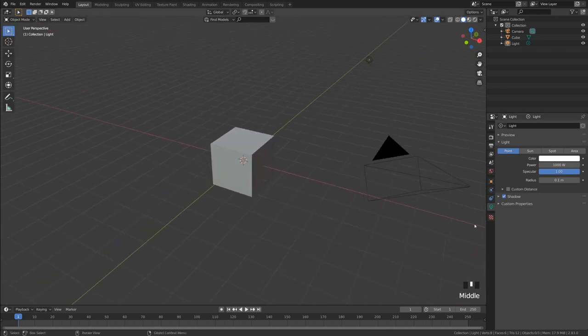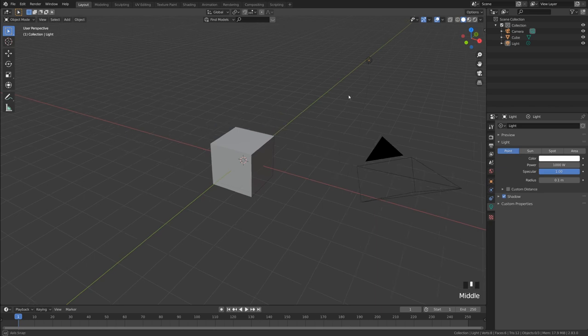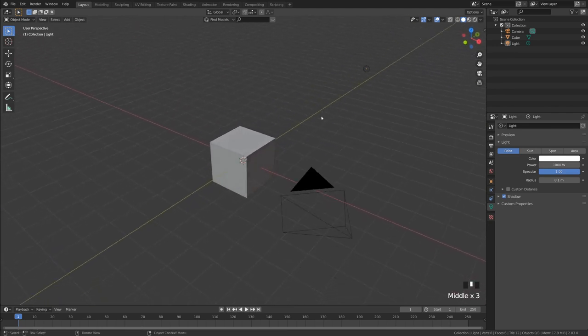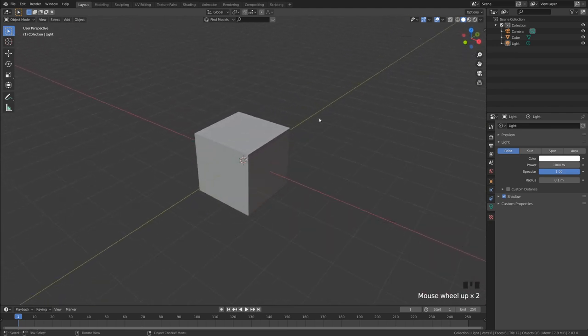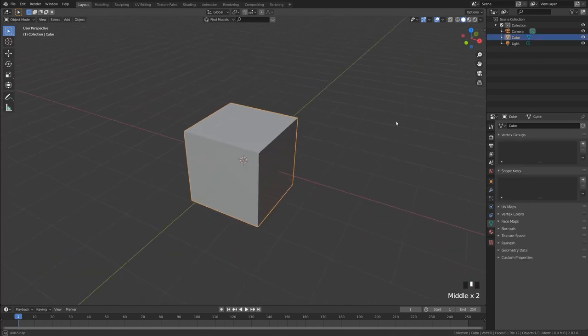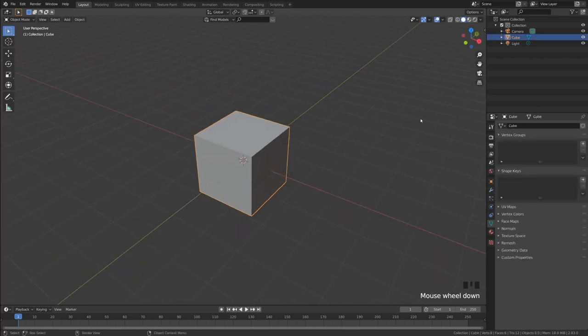I've increased the scale of my general interface just to make sure it was still readable for you in these videos. But if you're having any trouble let me know and I'll continue to increase my size until it's really easy to read. So the first thing I'm going to do in this project is to create the sofa that you see in the design. I'm going to go ahead and keep the starting cube.